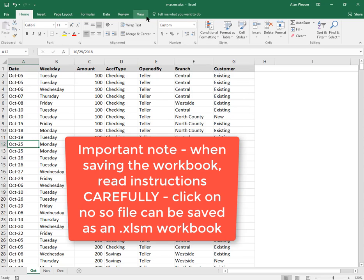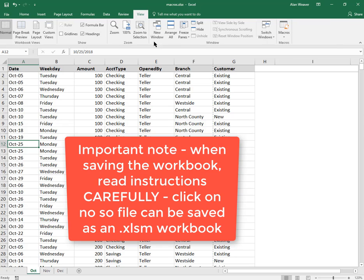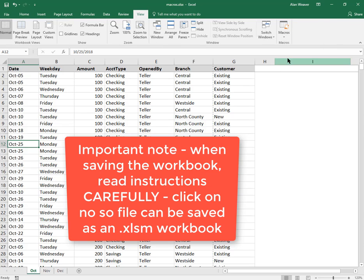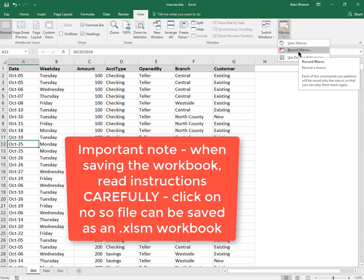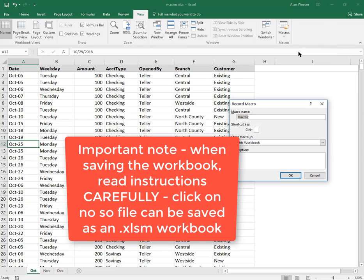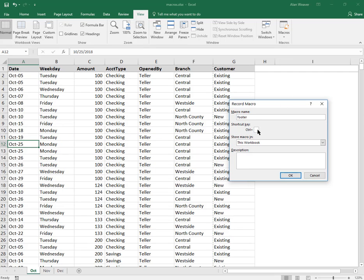Then I click on create, record the macro. I'm going to call this 'footer,' and I'm going to use Ctrl+F to do this.